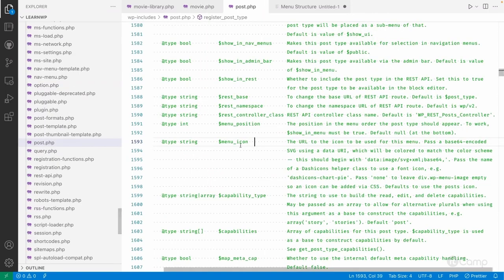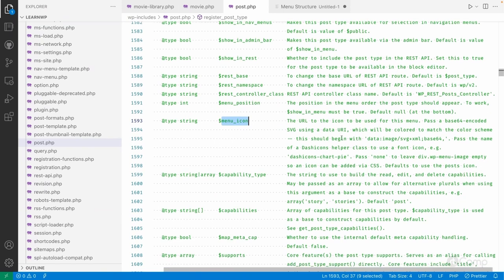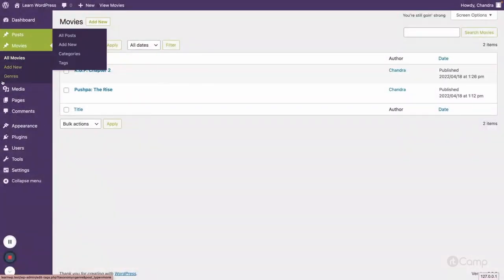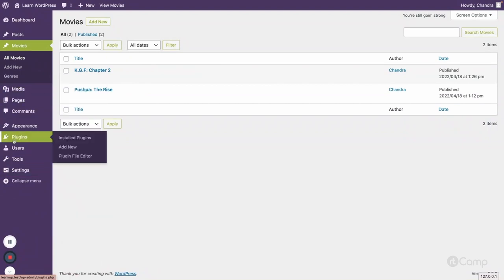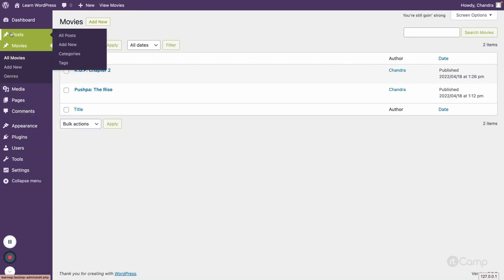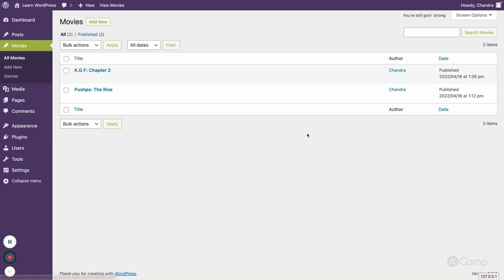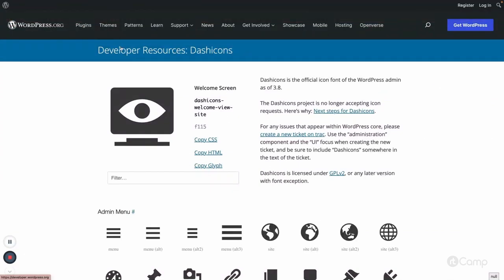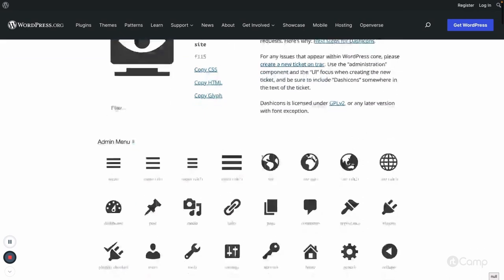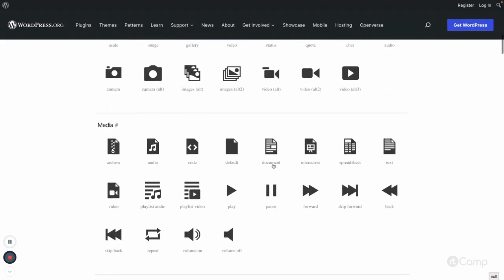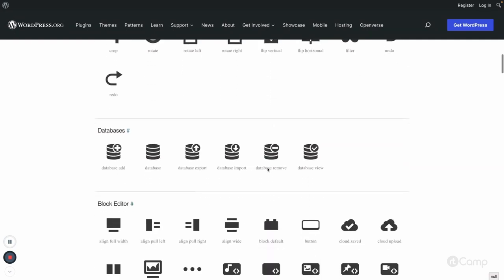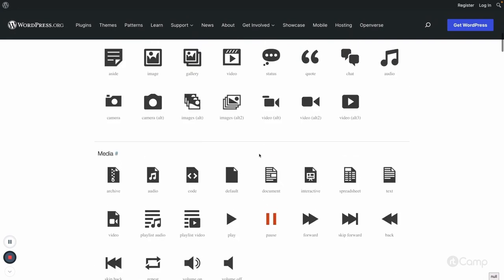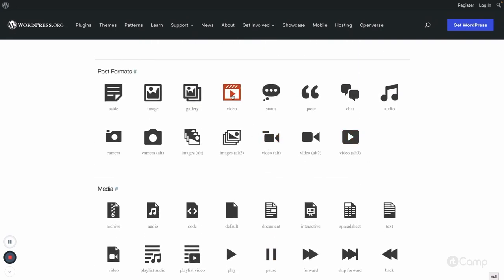'menu_icon' lets you change the icon for your post type menu. Currently it uses the same default icon as the Posts post type. You can use the WordPress Dashicons font library or pass SVG content. Let's go to the Dashicons page — all these icons are already available in the WordPress admin. I'll look for a video-related icon for the movie post type; maybe 'dashicons-video-alt' looks suitable.